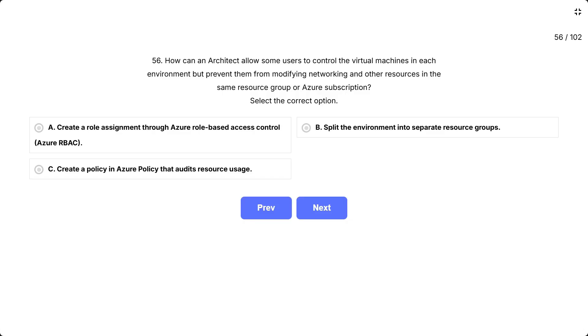Question 56: How can an architect allow some users to control the virtual machines in each environment, but prevent them from modifying networking and other resources in the same resource group or Azure subscription? Select the correct option.